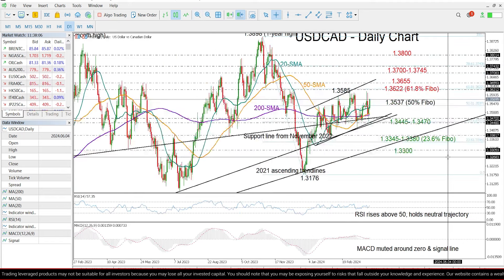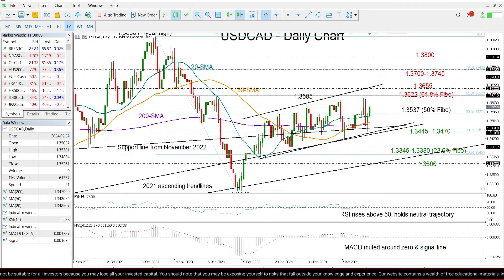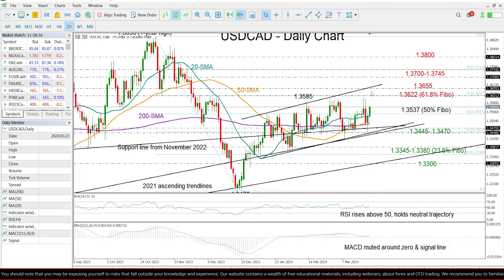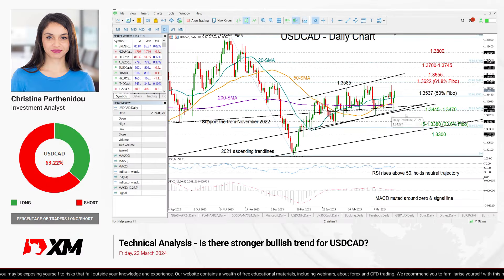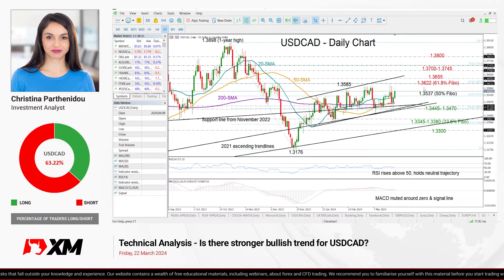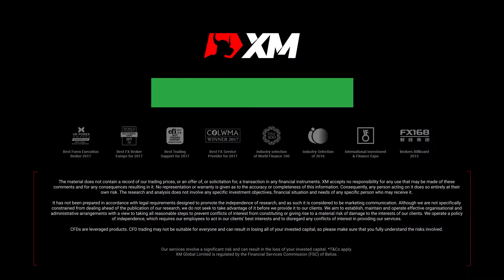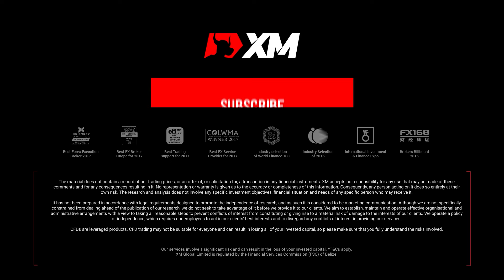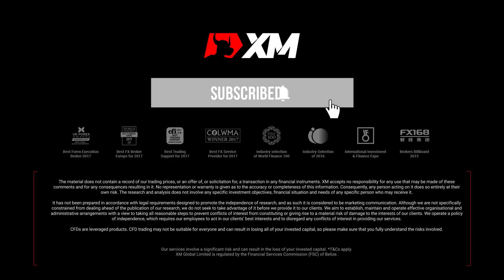So overall, despite the nice rebound in the price, the technical signals cannot provide enough evidence for an immediate extension towards the upper band of this bullish channel. That's all for Dollar Loonie today — thank you for watching and wish you a great weekend!